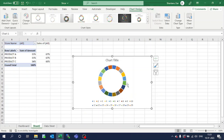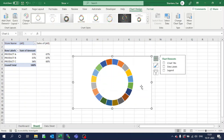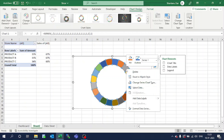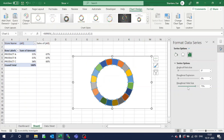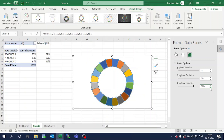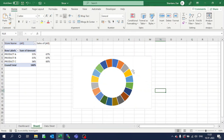Now I need to increase the donut hole width. Select any segment, right-click on the data series, and go to format data series. Find the donut hole size and increase or decrease it — let me keep it around 65. Click outside and close. Now this donut is created.